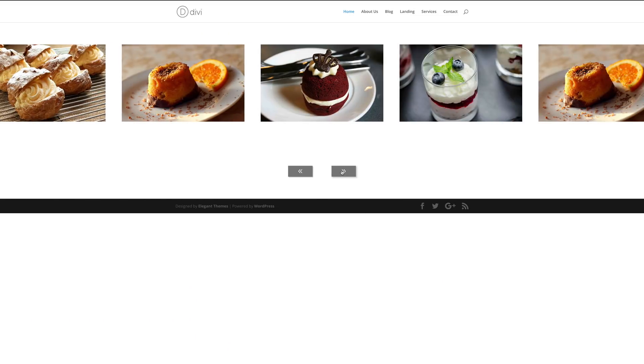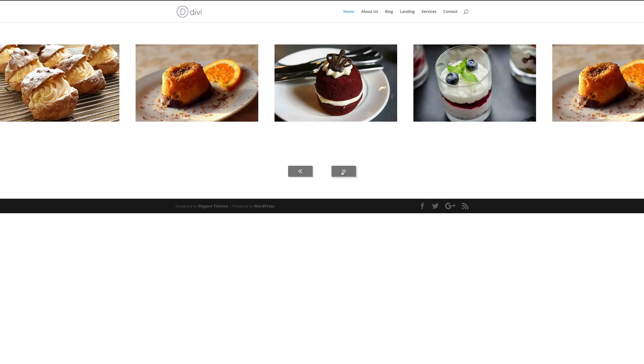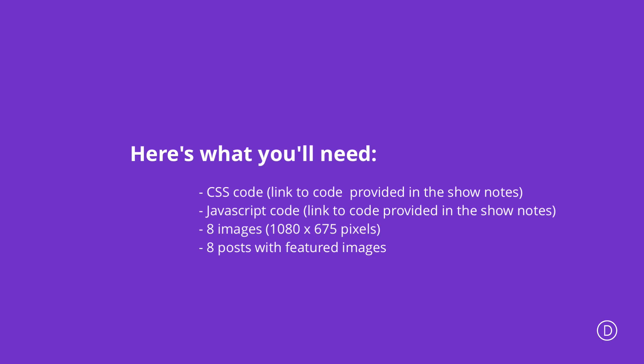Hello Divi Nation and welcome. In today's tutorial, I'm going to show you how to create a clickable carousel of Divi modules. This is the final design we're aiming for — we'll do this for images and also for blog posts. What we need to execute this tutorial is some CSS code, some JavaScript, some images, and beforehand you need to create about eight posts with featured images. All this information will be linked in the show notes below.